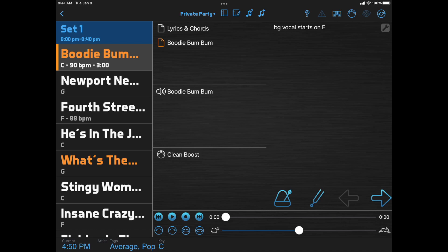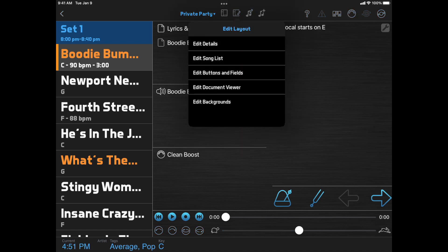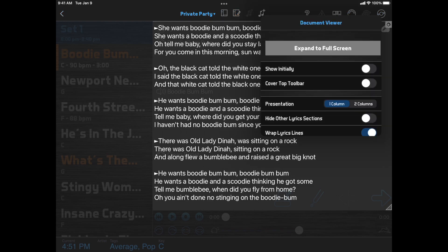Let's look at one more thing for more ambitious users who want to build their own layouts from scratch. To control how the lyrics appear, you can edit a layout and select Edit Document Viewer, then click the Options button at the top right corner of the document viewer. One option is Show Initially — if this is on, the document viewer will appear within the layout, as in the split view layout. If it's off, the document will initially be hidden, and when you show it, it will appear on a layer above the layout, as in the Full Screen Lyrics layout or the More Controls layout. So basically this controls whether you can show and hide the lyrics, or just have them showing all the time.